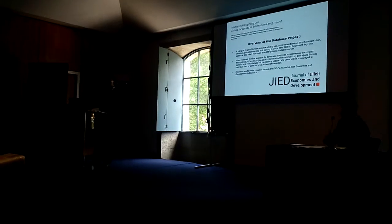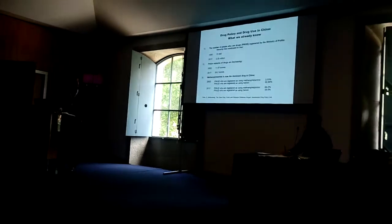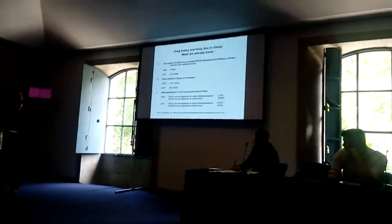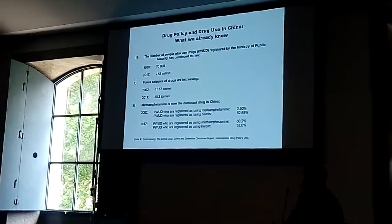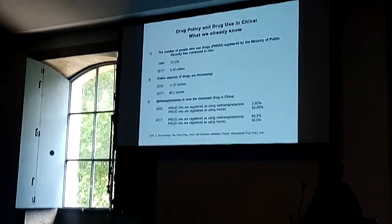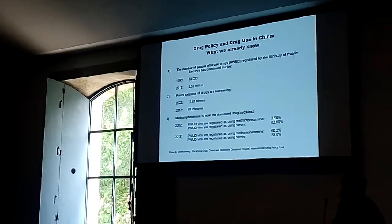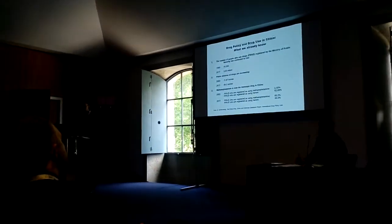So what are some of the tentative findings from this database project? These are things that should be familiar to anyone with some familiarity with Chinese drug policy or drug use in China.